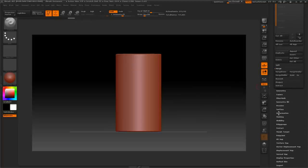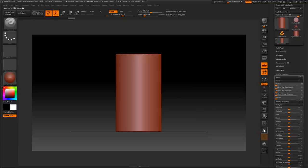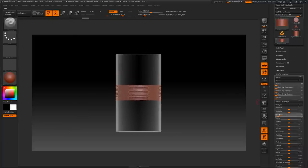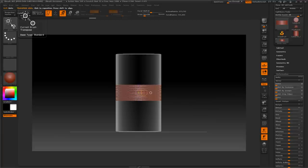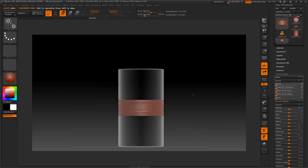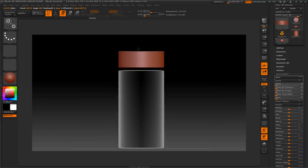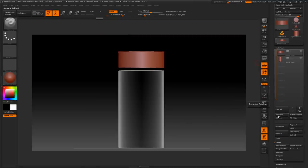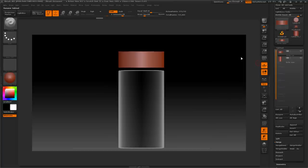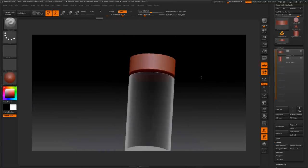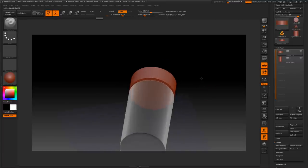We'll turn on transparency so we can see what we're doing, size it down, and make a cap for our bottle. You can go into the Move transpose, click on Z, and pull it up to position it. This is going to be our cap. We go to the Subtool menu palette and name this 'bottle cap.' The next thing we want to do is make a threader to create threads for both parts.